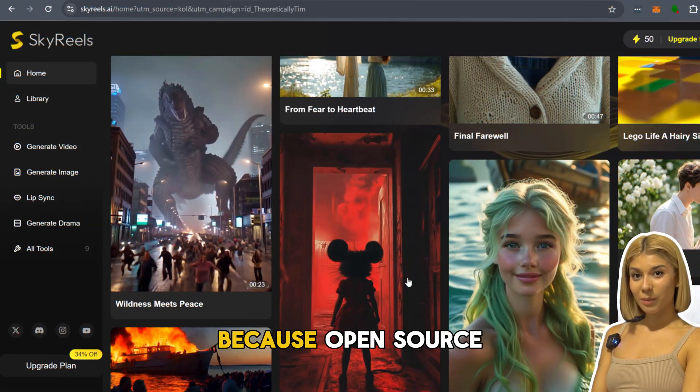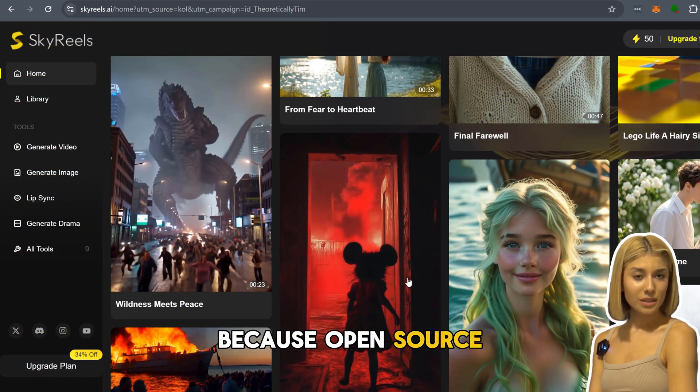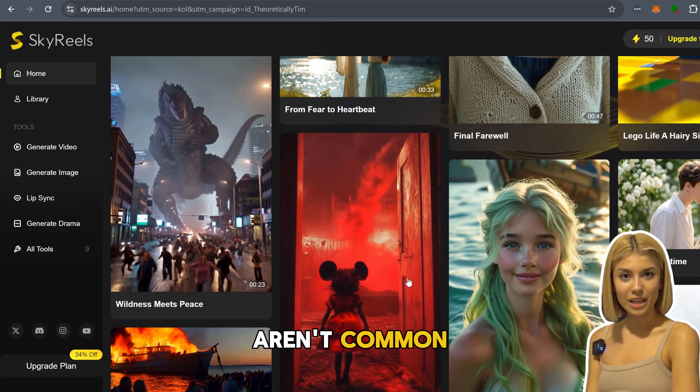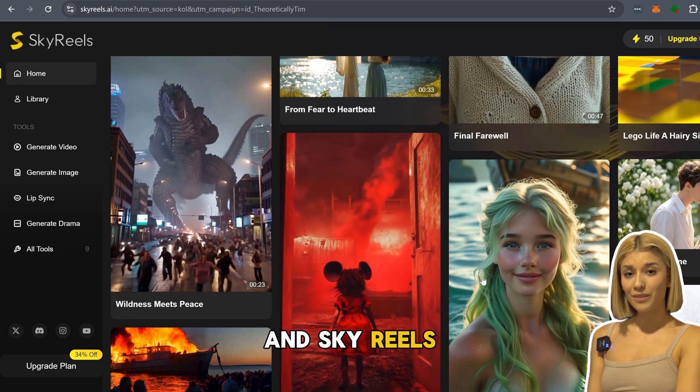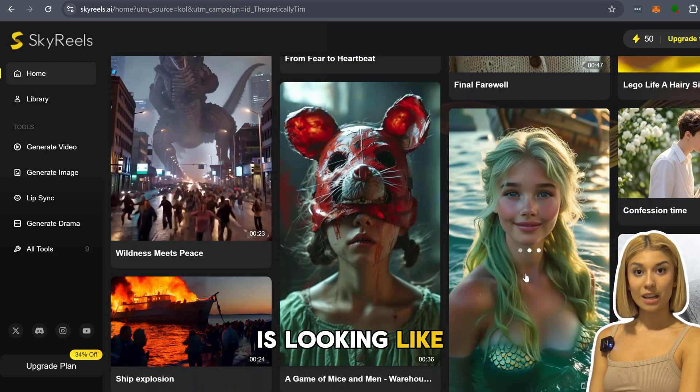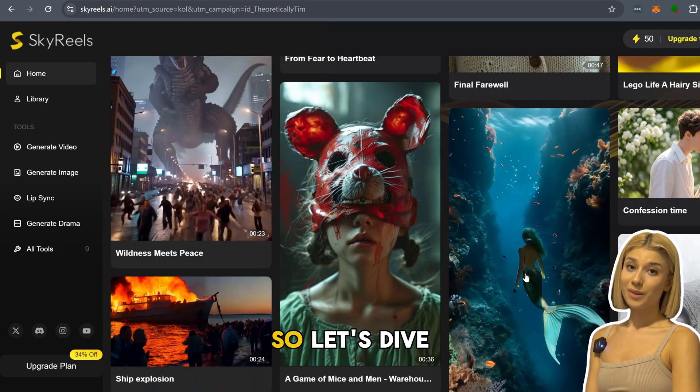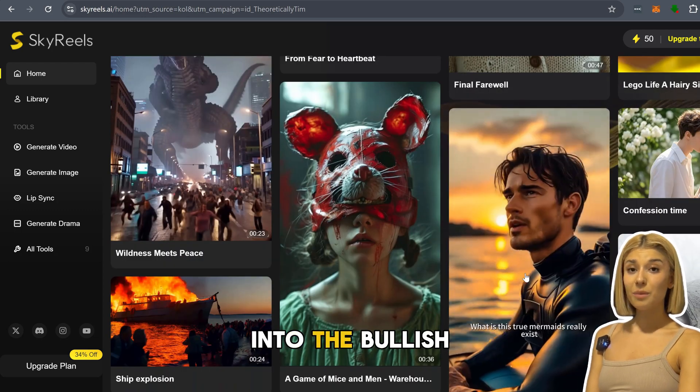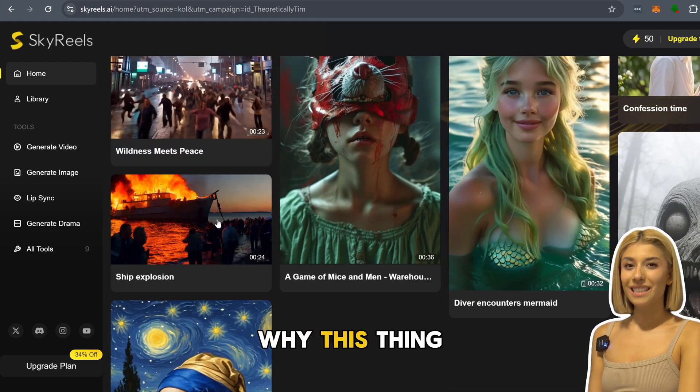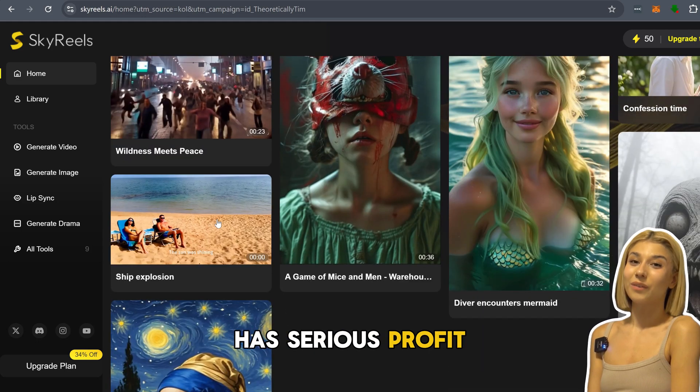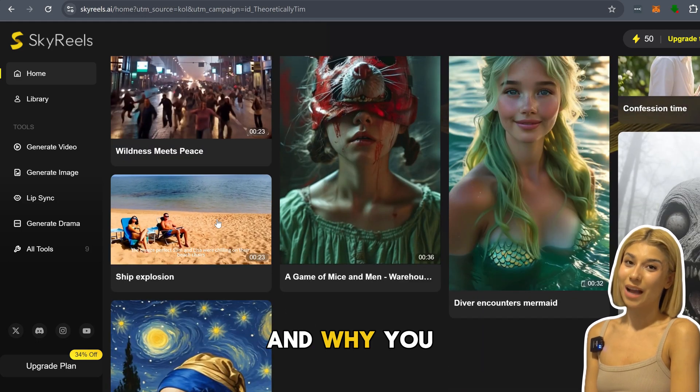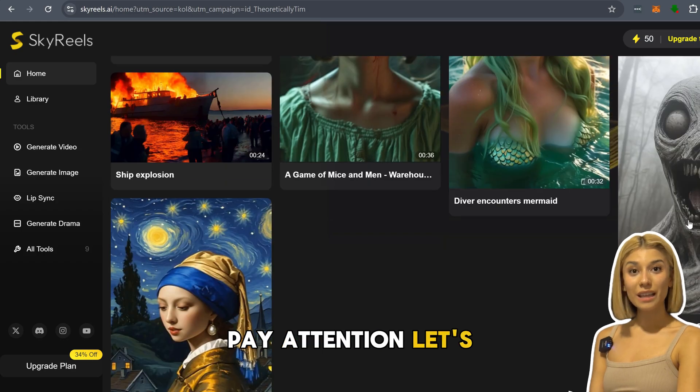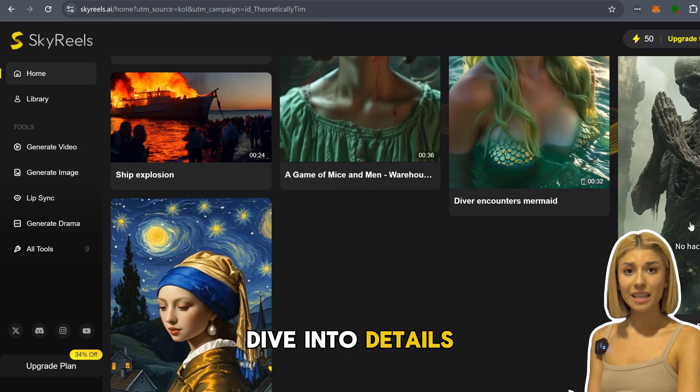This is huge because open source AI video models aren't common, and Sky Reels is looking like a real game changer. So let's dive into the bullish case first, why this thing has serious profit potential and why you might want to pay attention. Let's dive into details.